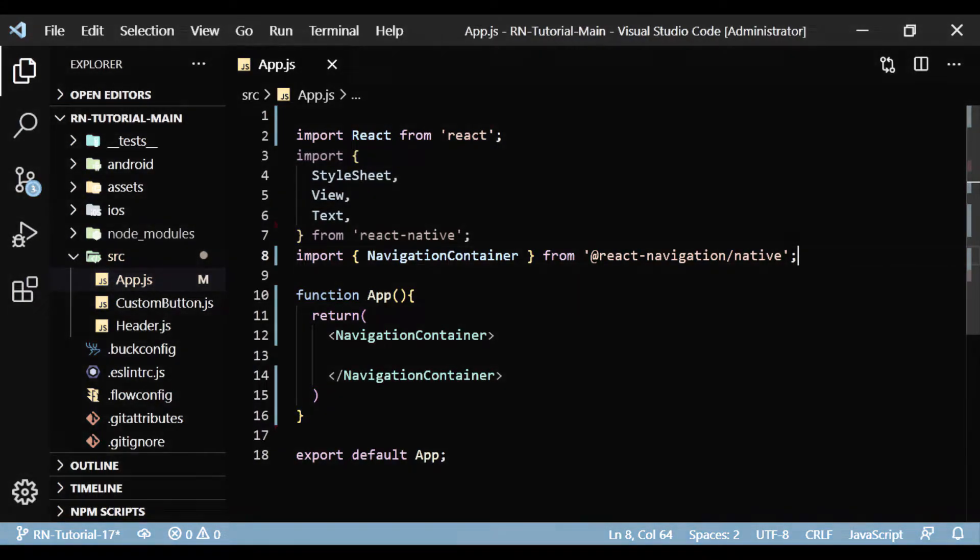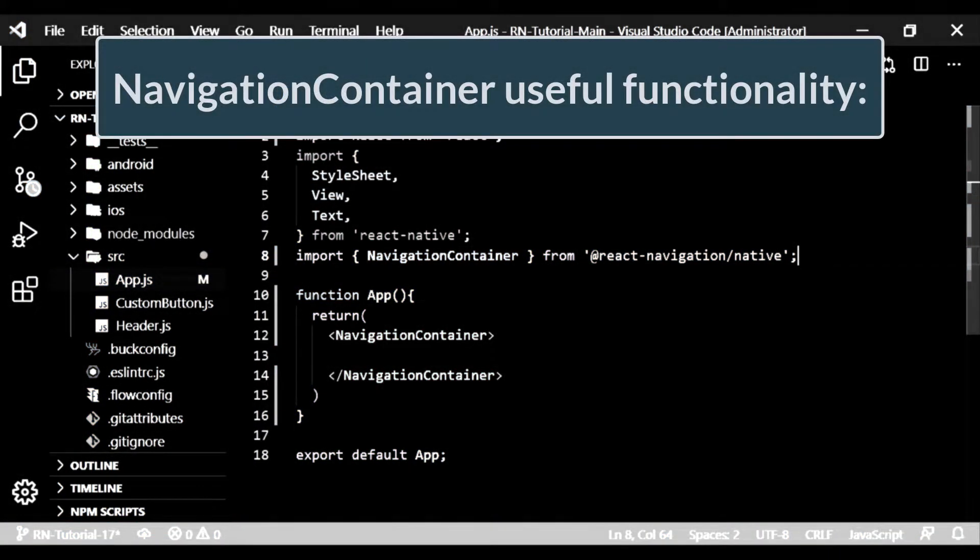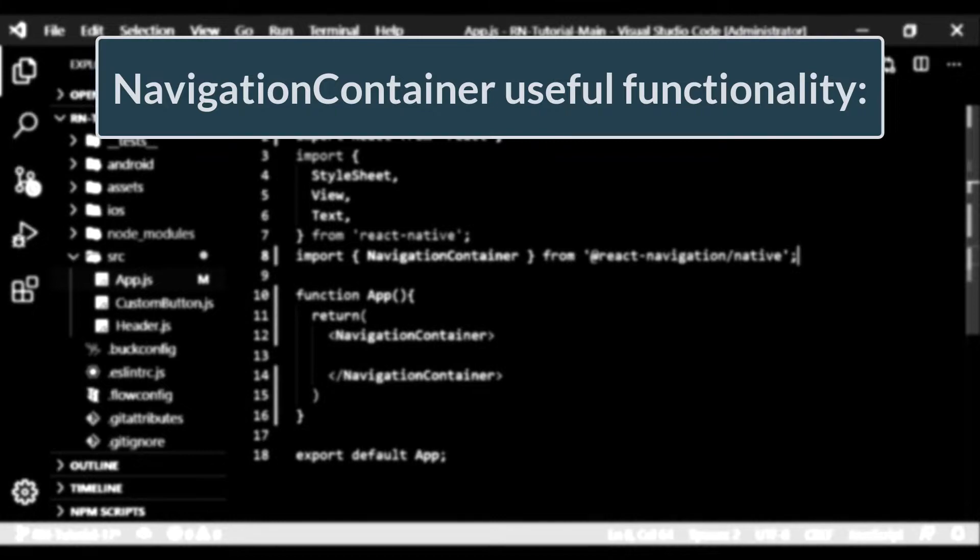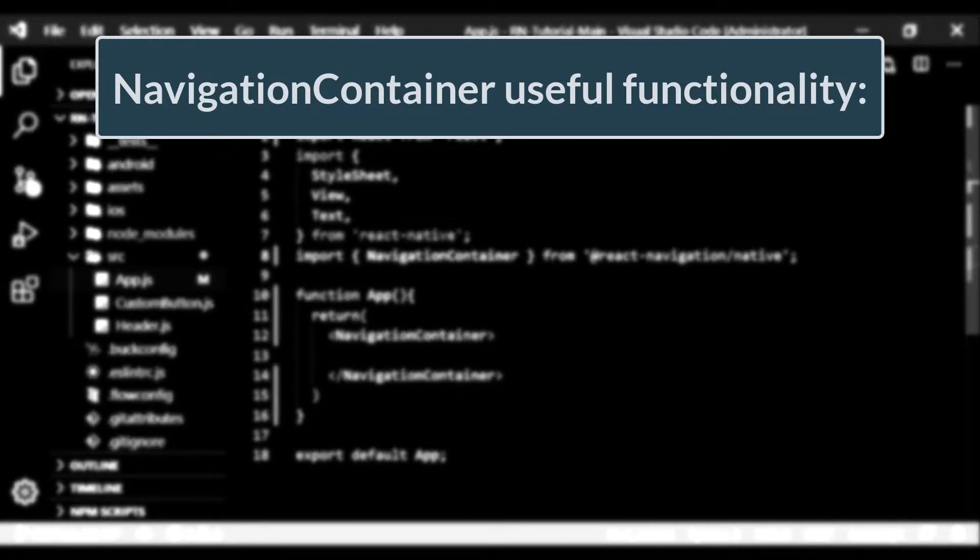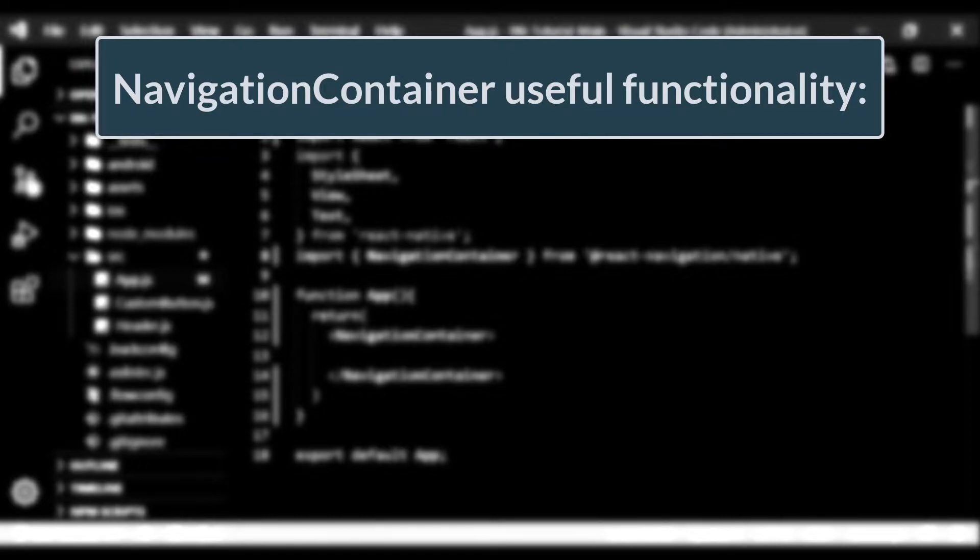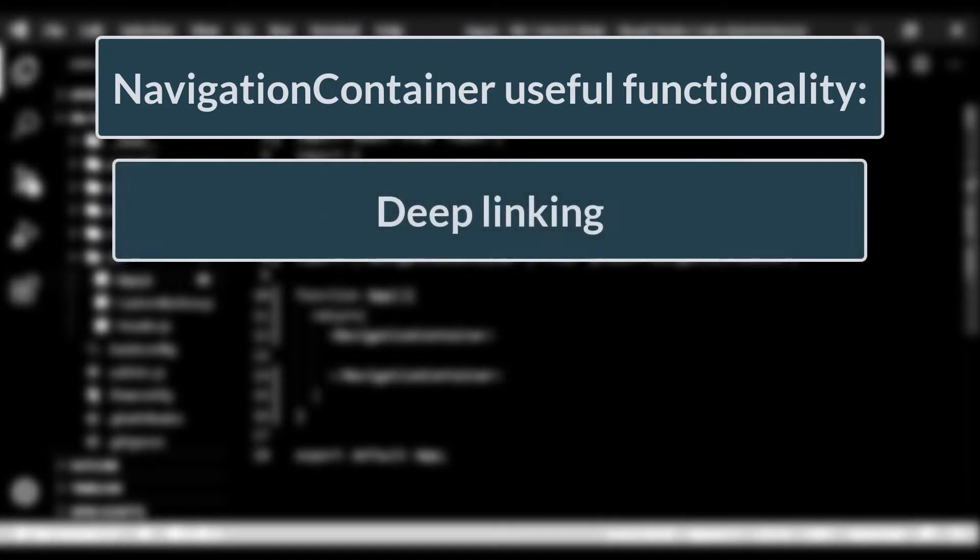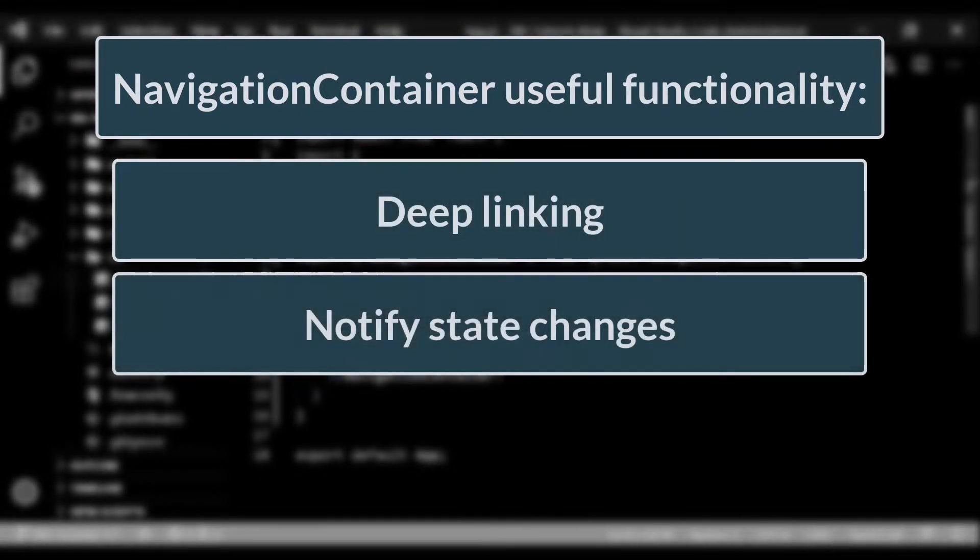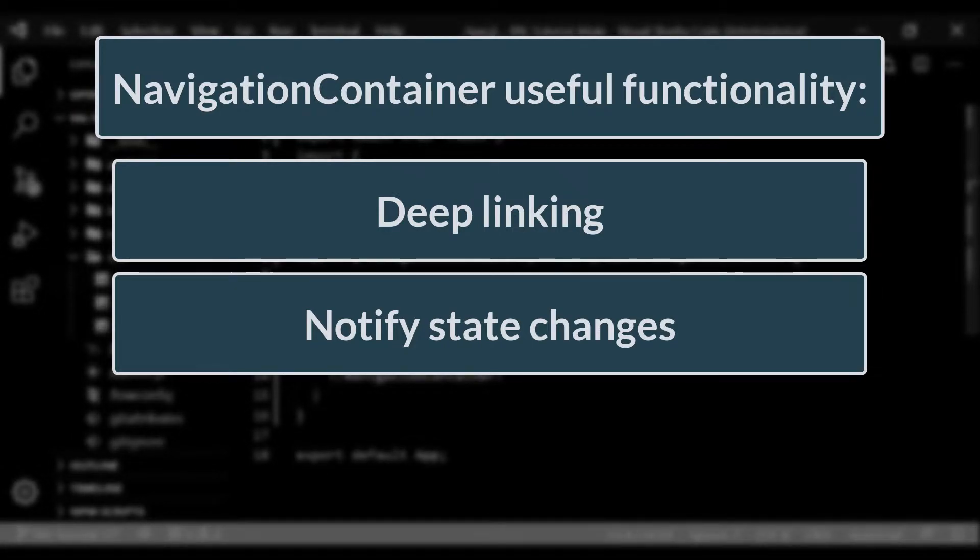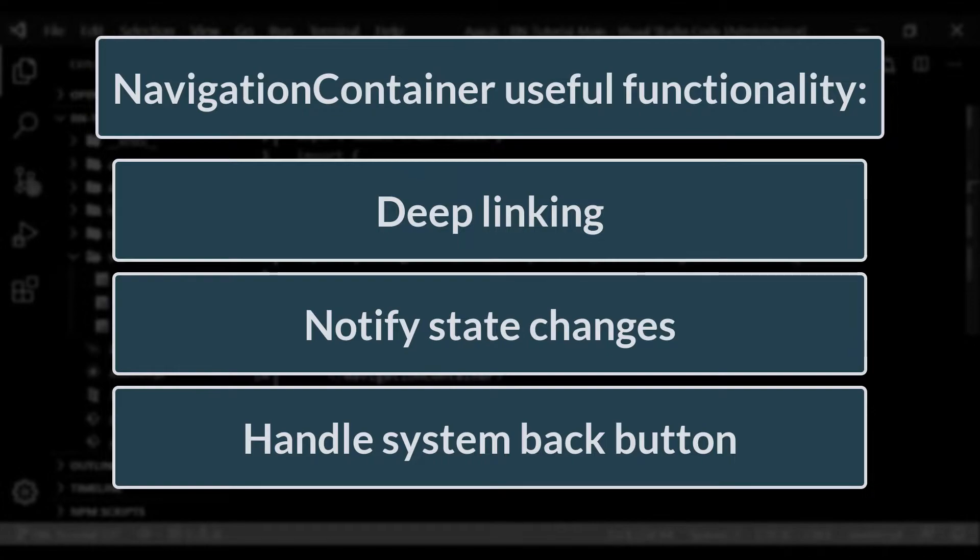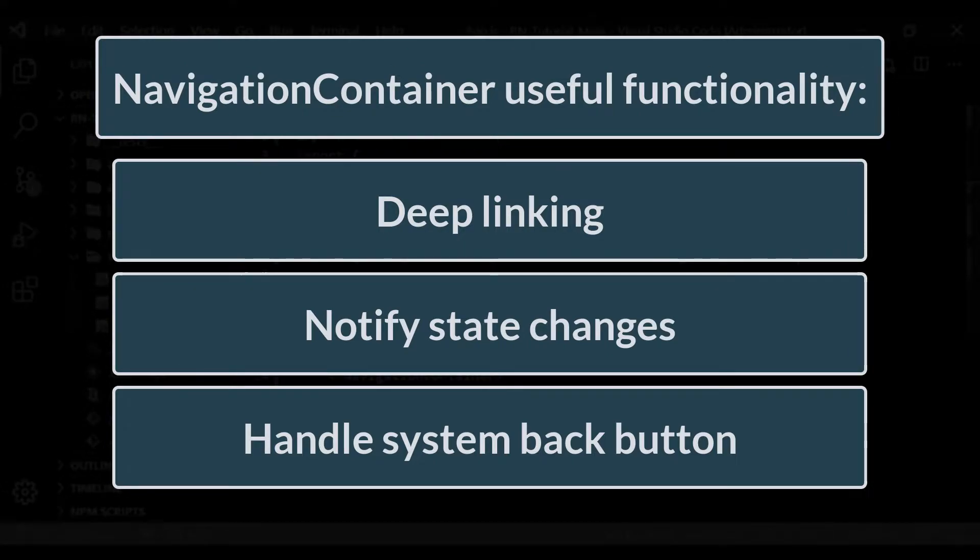The navigation container is responsible for managing our app state and linking our top-level navigator to the app environment. The container takes care of platform-specific integration and provides various useful functionality: deep link integration with the linking prop, notify state changes for screen tracking and state persistence, and handle system back button on Android by using the back handler API from React Native.